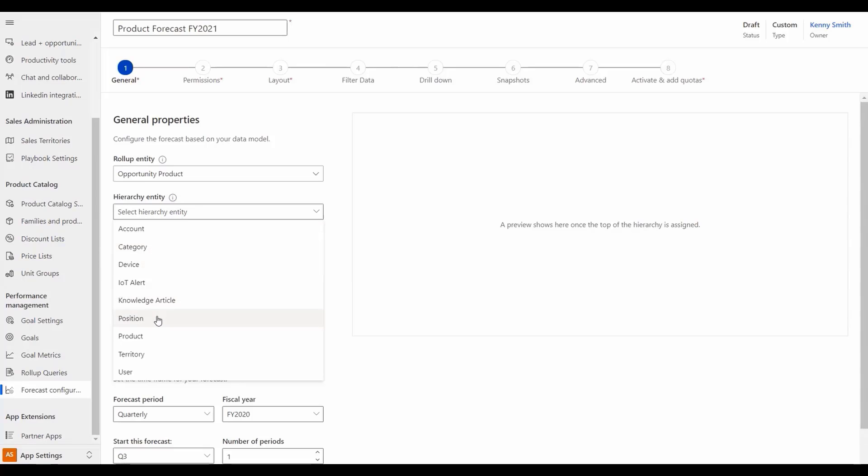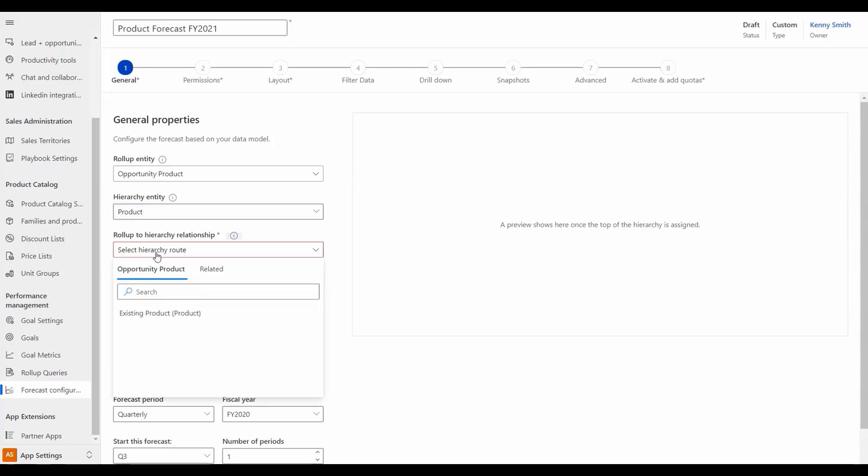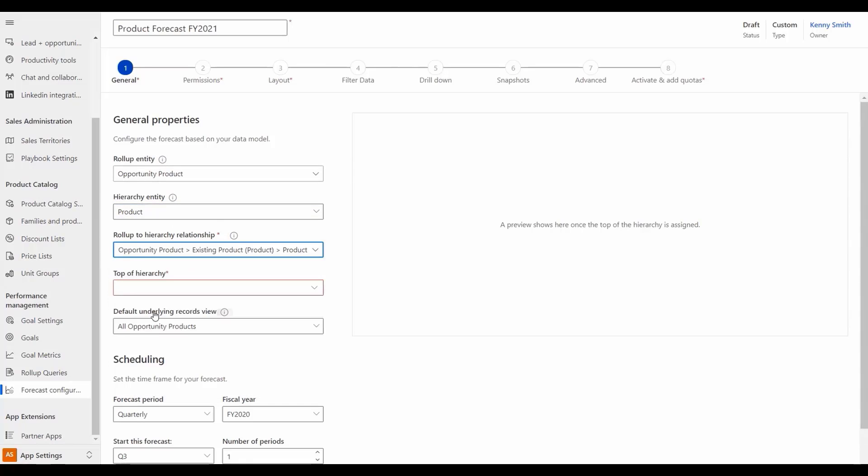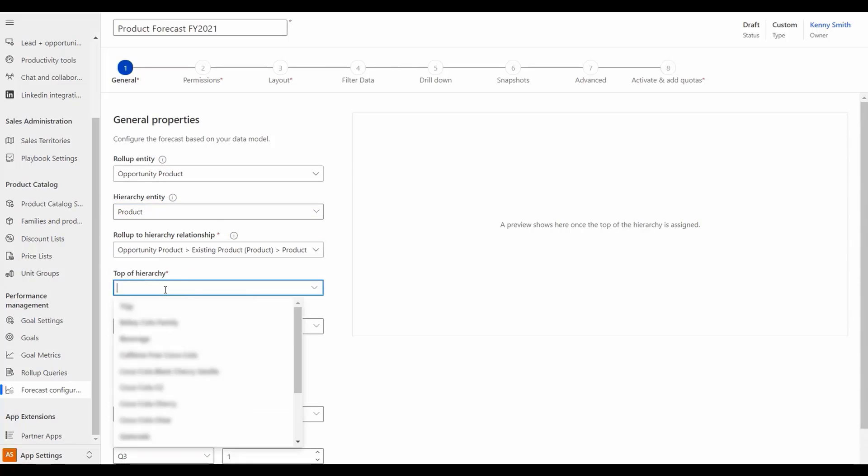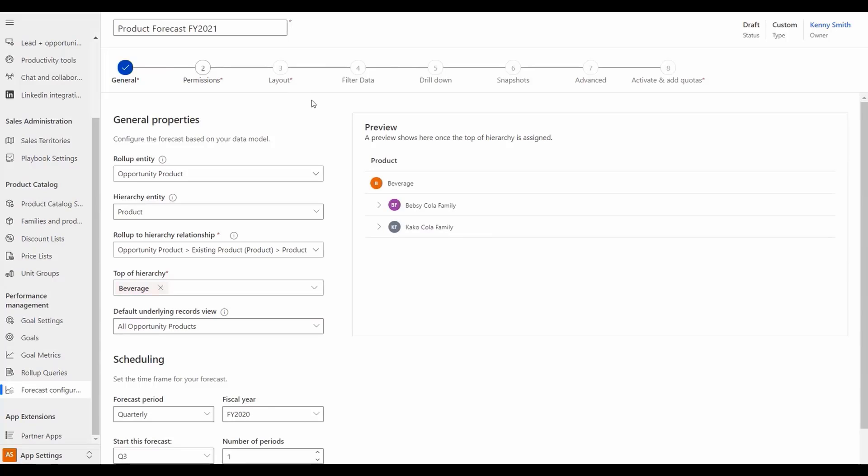In this example we'll use opportunity product with product as the hierarchy entity. Next we'll select a relationship and top of hierarchy value which will generate a preview. From here we can go through the normal steps to complete the forecast.